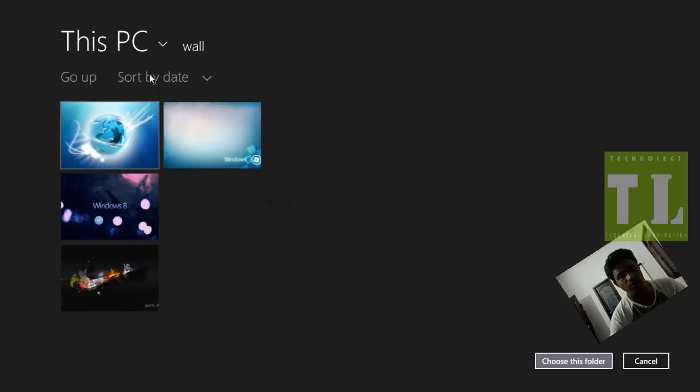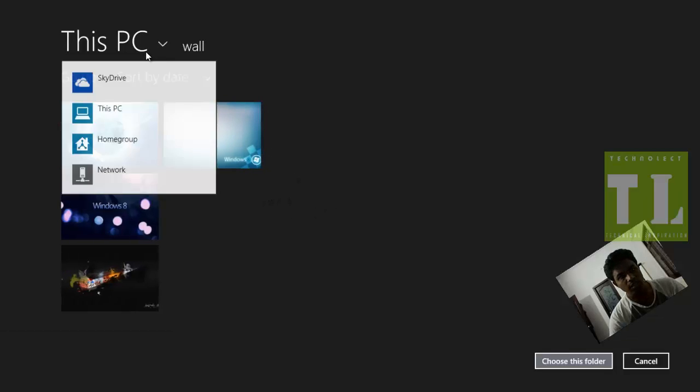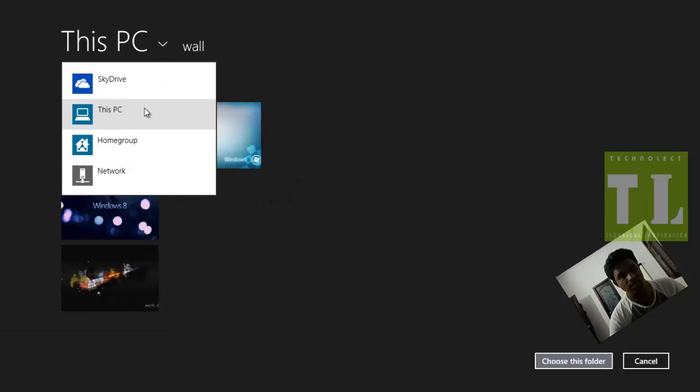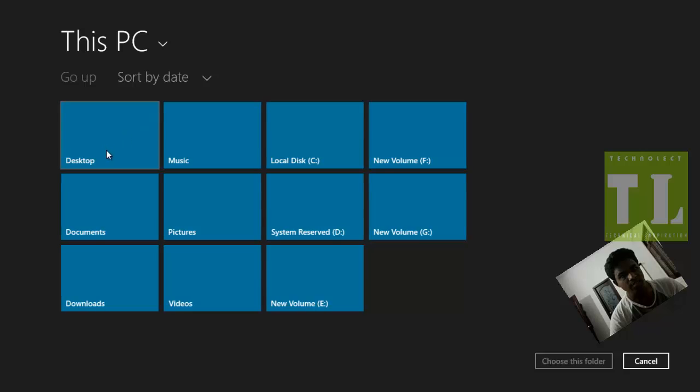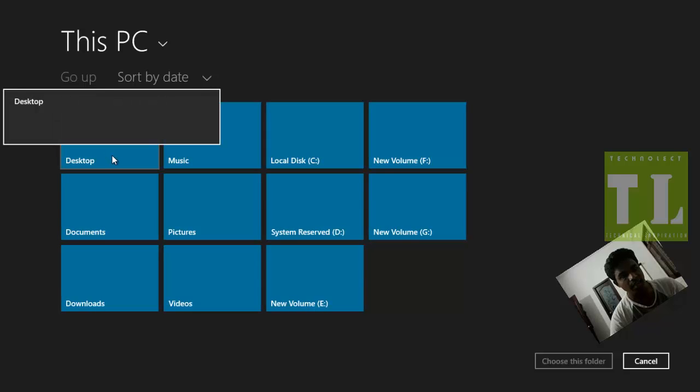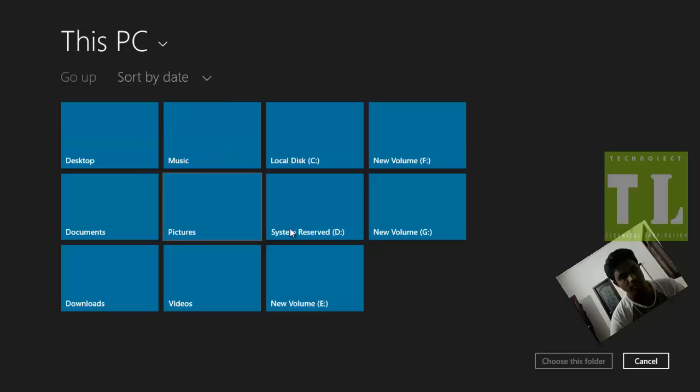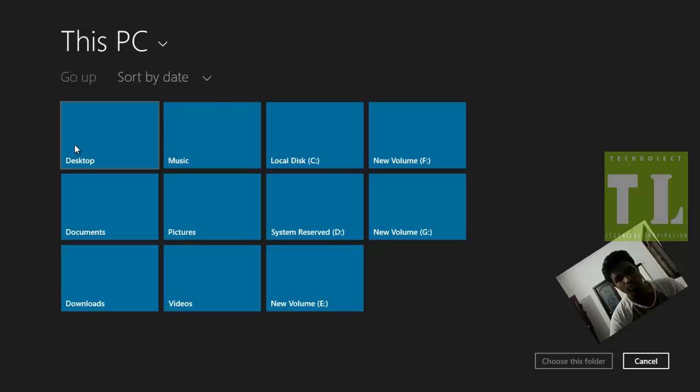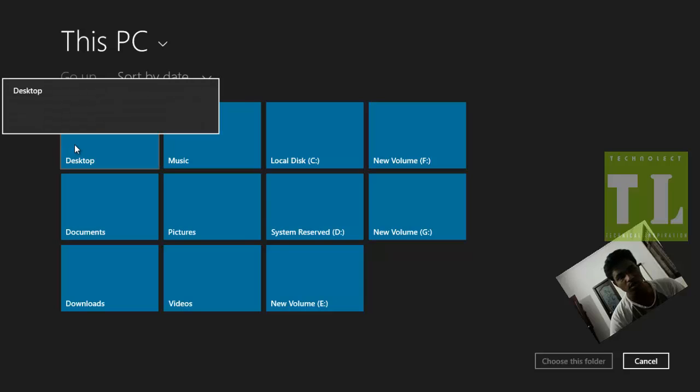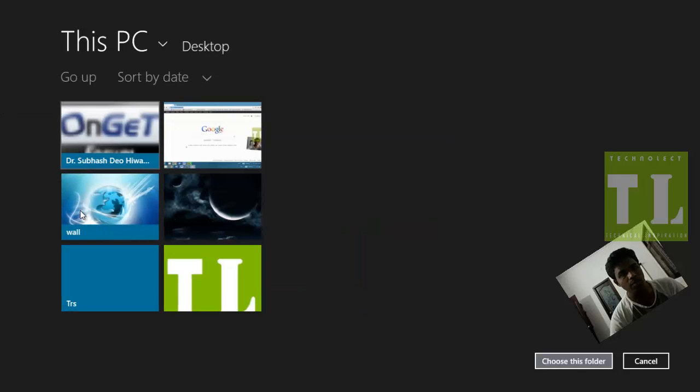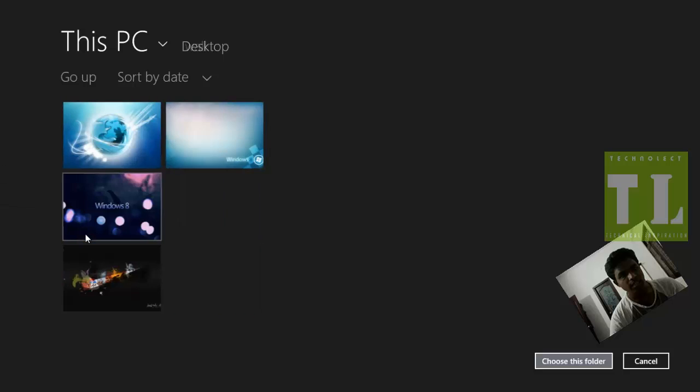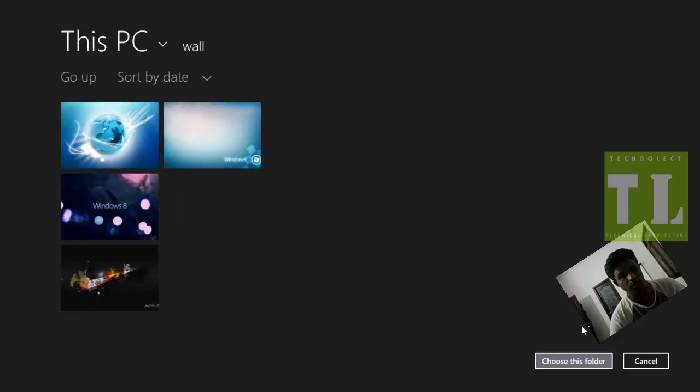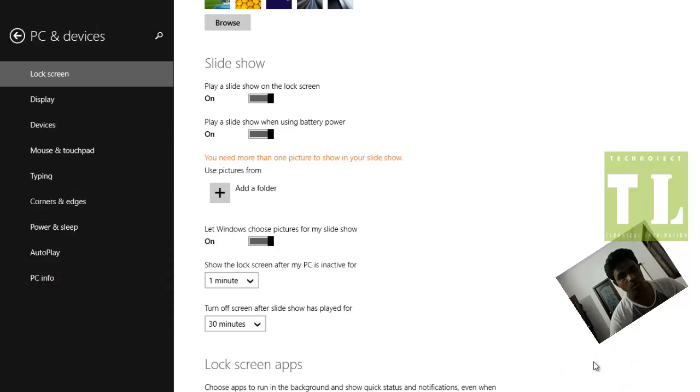So now I'll move to This PC. I'll select This PC and Desktop. As my files exist on the desktop, I'm going to the desktop. If your files are anywhere in a local drive, you just move to that local drive. I'm going to the desktop and I'll select this folder. Choose this folder. OK.